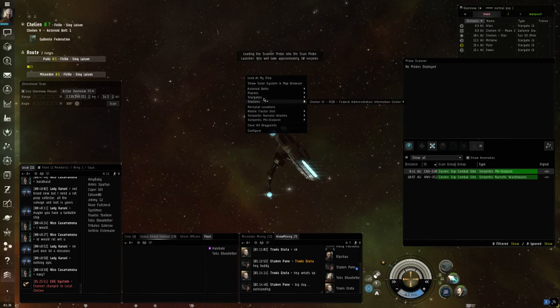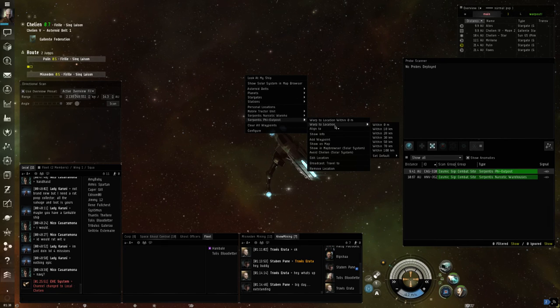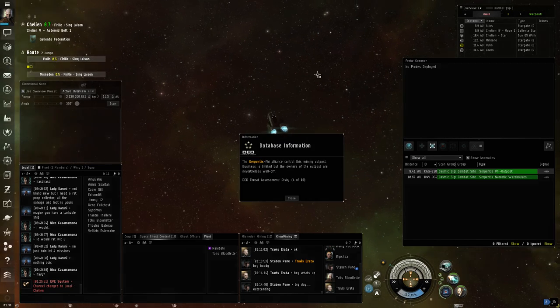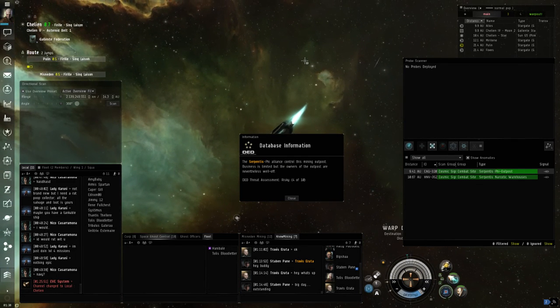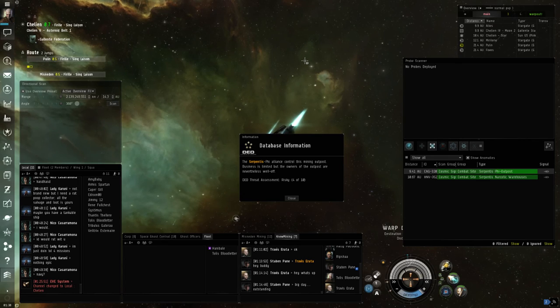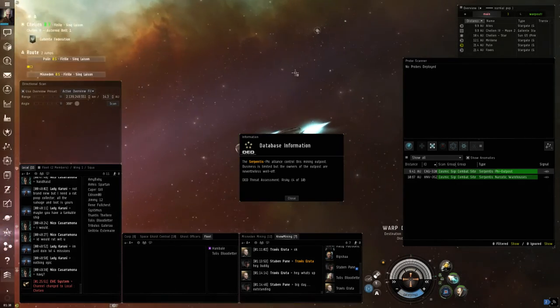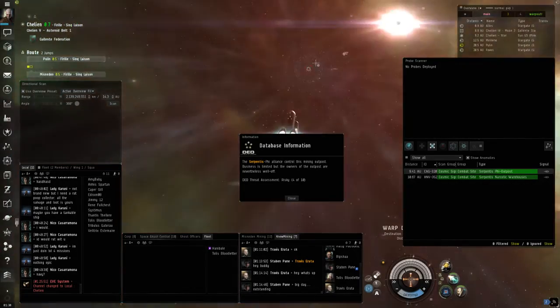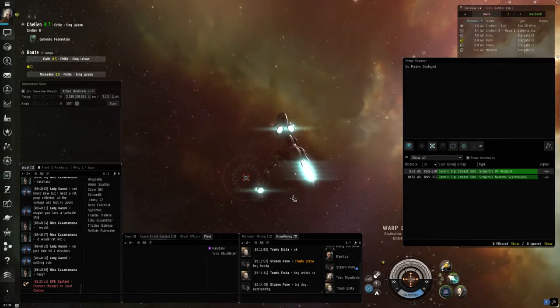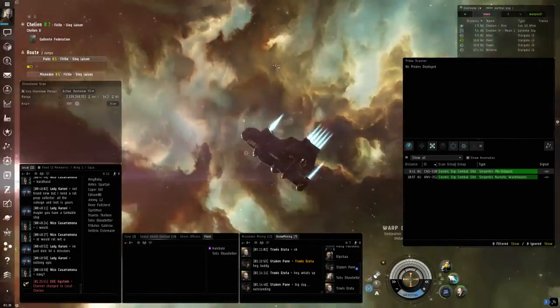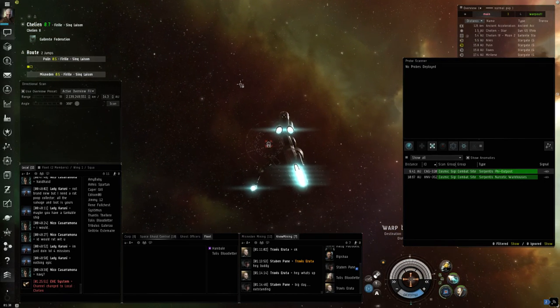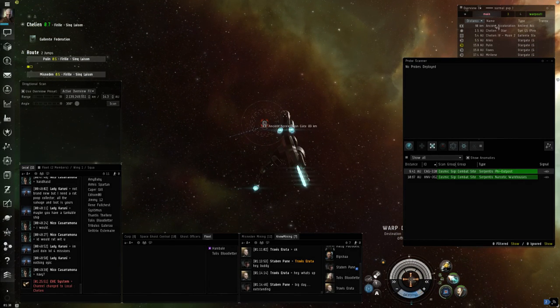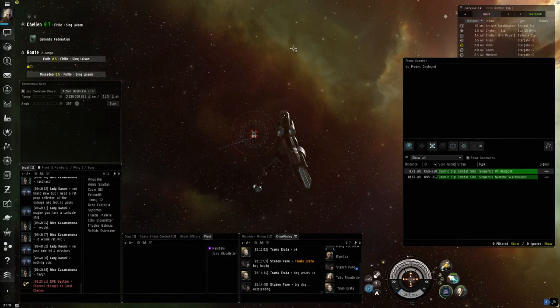And just to show you that we actually did do what we were supposed to, that was the last one, the Phi Outpost. We're going to warp to it within 100. This ship is definitely not designed to do it. And this is actually a DED 4 of 10. No wonder it was so hard to scan down. The last mob in this one might give a faction drop. Might not be a bad idea to bring back a combat ship for this. And an ancient acceleration gate is where it will go to.